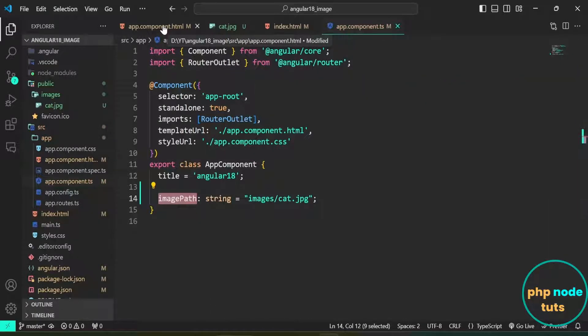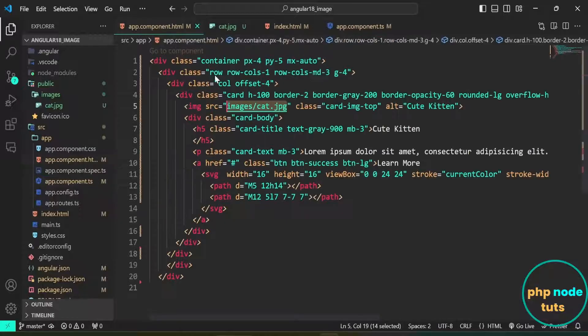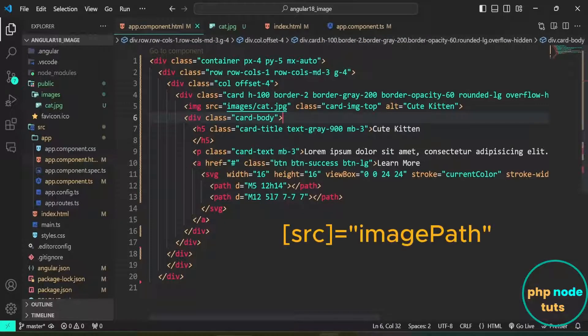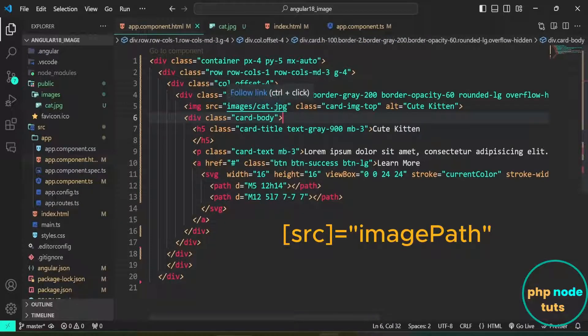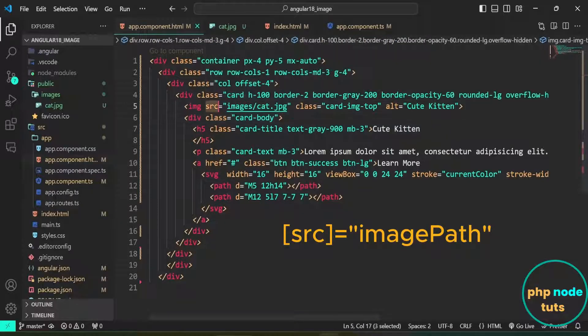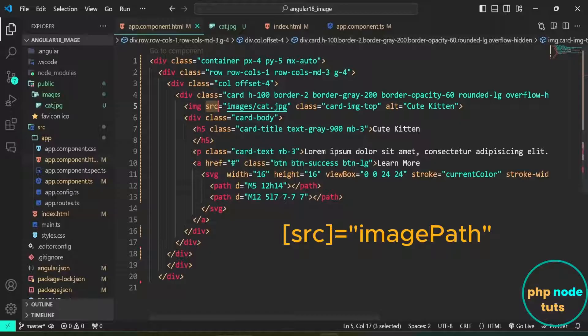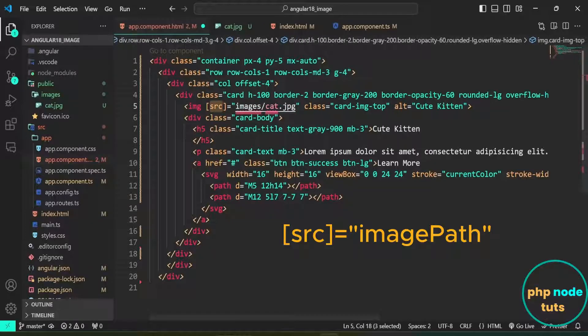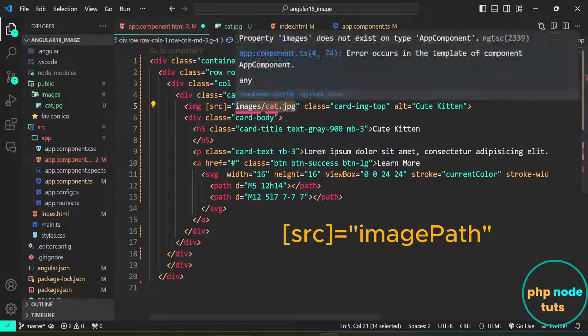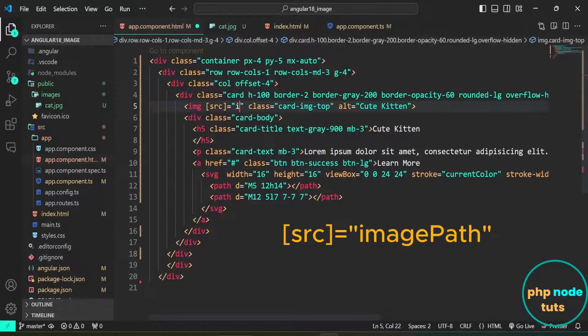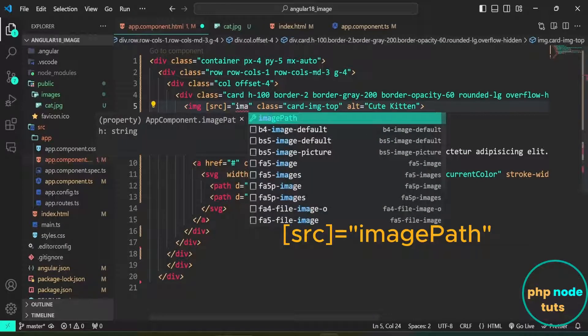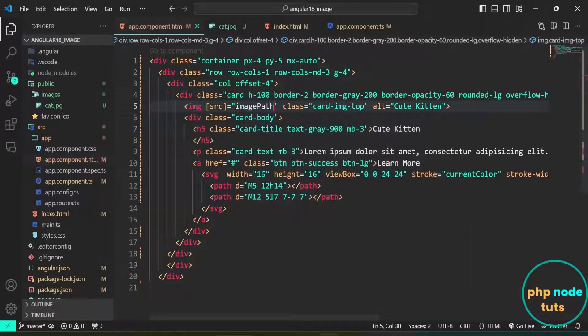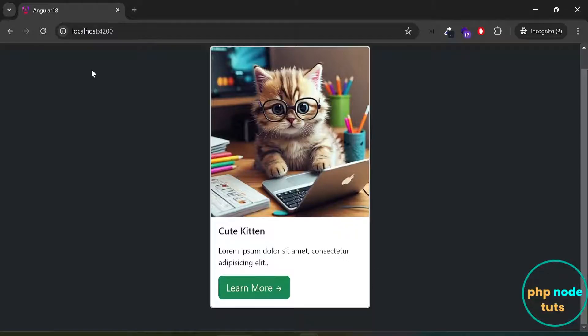Open app.component.html file. Now, add square brackets to the src attribute for property binding, and replace images/cat.jpg with the imagePath property to bind it dynamically. This will display the image based on the value of imagePath. Go to your browser, and you will see that the image is still displaying as before.